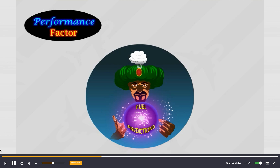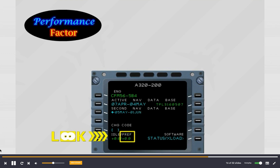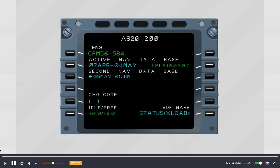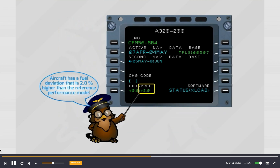The performance factor is a positive or negative percentage used by the FMS for fuel prediction computation. It is displayed on the aircraft status page. The default performance factor is 0.0. For instance, a performance factor of plus 2.0 means that flight operations have evaluated the aircraft has a fuel deviation that is 2.0% higher than the reference performance model.